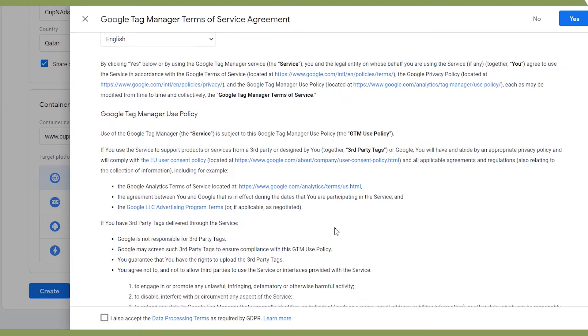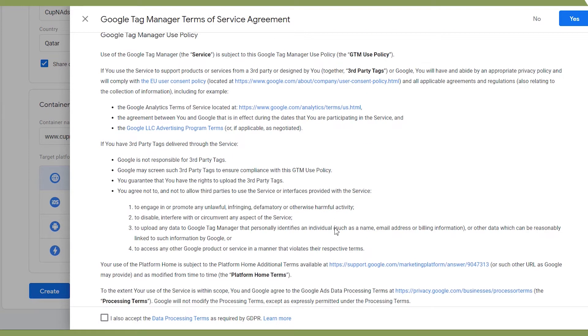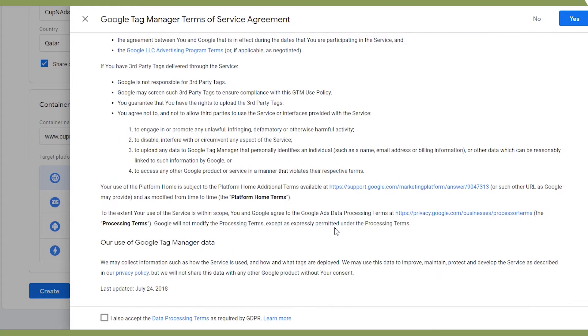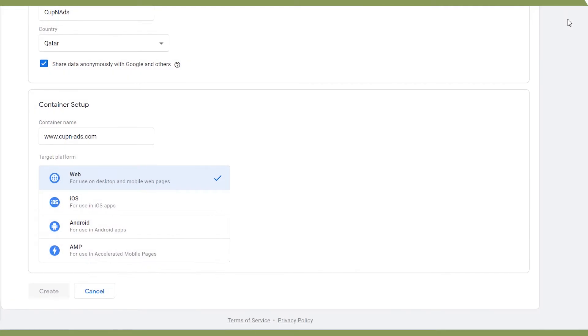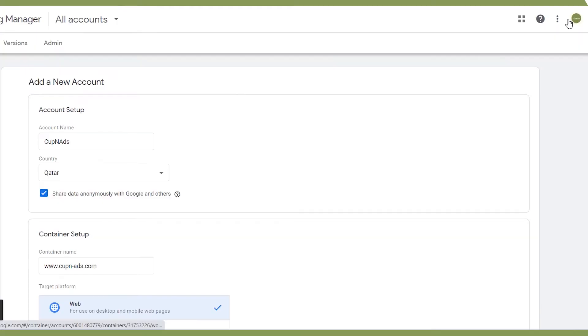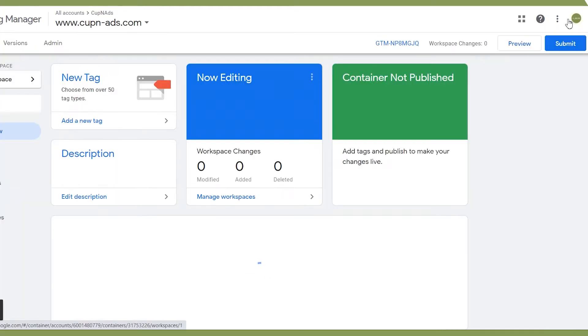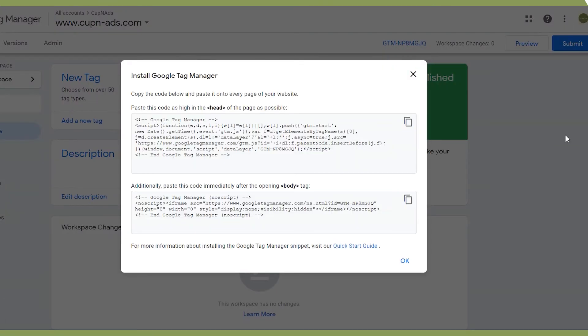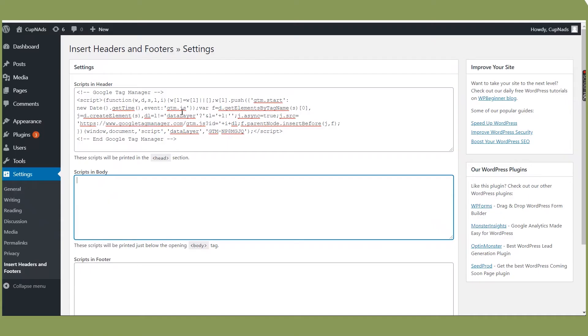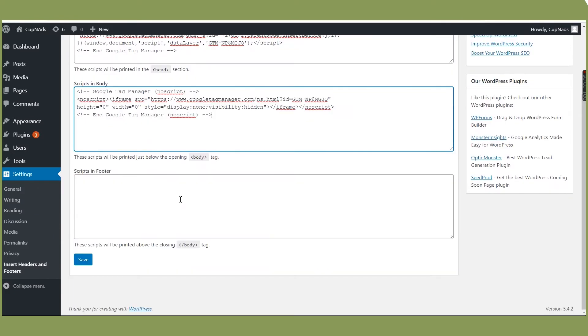After agreeing to the terms and services, you can now copy a one-time snippet code to your website, which means once installed, all other tags or tracking codes you want to add will be connected. Paste the first code on your header as indicated and the second code on the body of your website script.